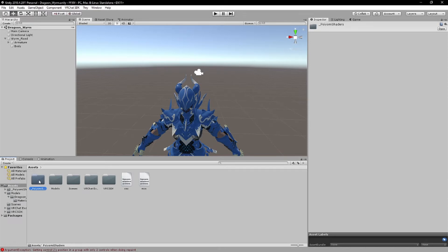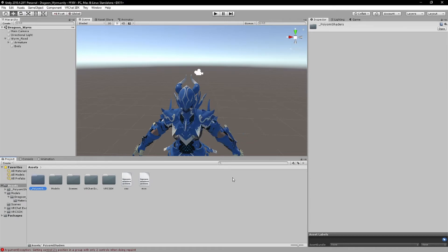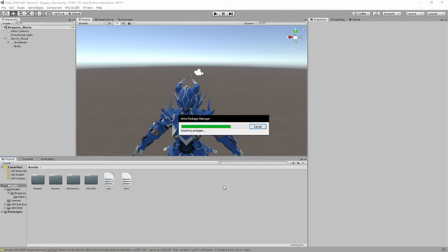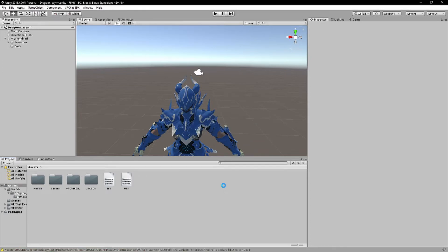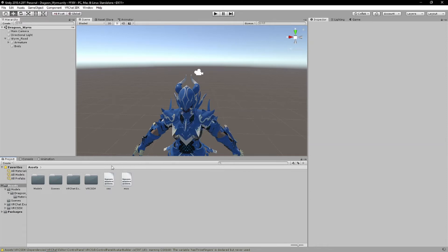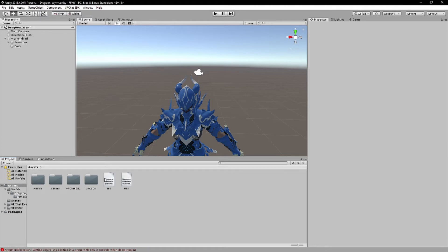And another thing I do is I delete my Poiyomi shaders before converting. And then I re-import Poiyomi back, because importing Poiyomi takes like 30 seconds, versus the whole 5-minute buffer, 10-minute buffer it does when converting to Quest. And that's usually worth it for me. And plus, it saves my settings. If not, I can just redo it. It's not the biggest deal, but I delete my Poiyomi shader.